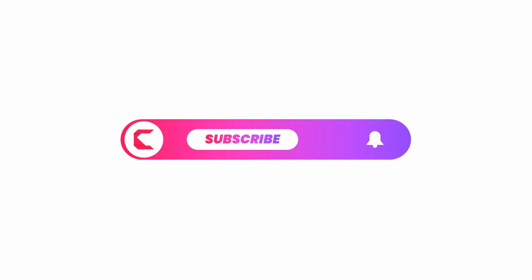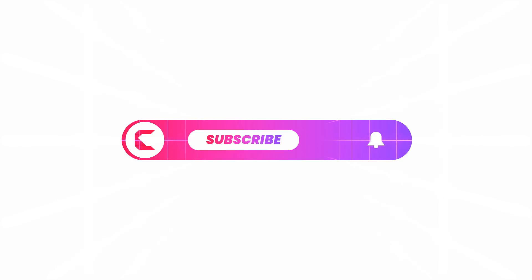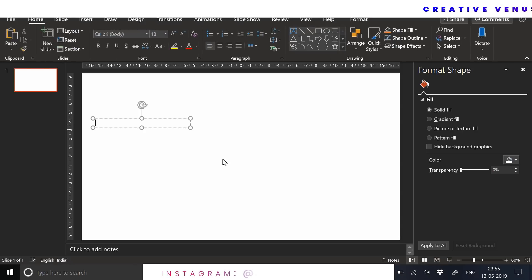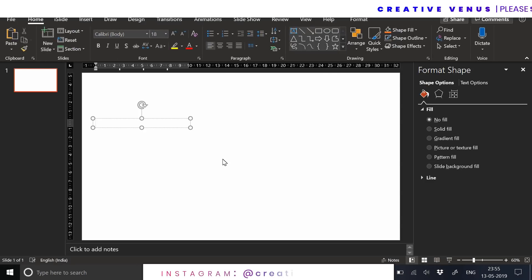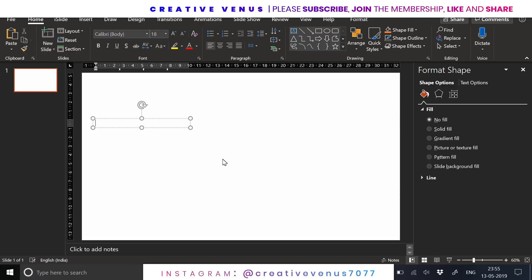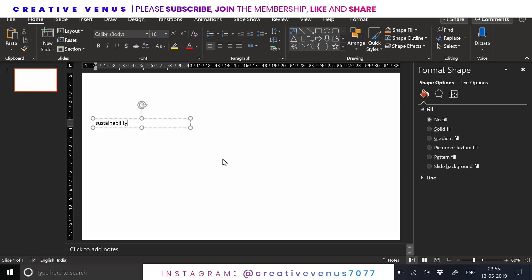Please subscribe to our channel, join the membership, and hit the bell icon as well for regular notifications. So let's start the tutorial. The first step is insert a text box. In this slide we will start with the text part.